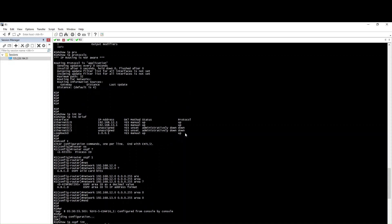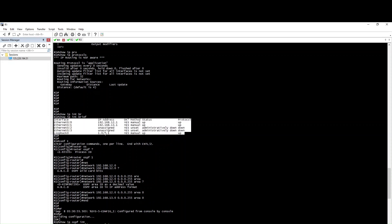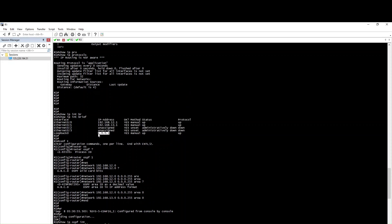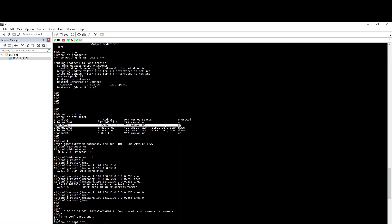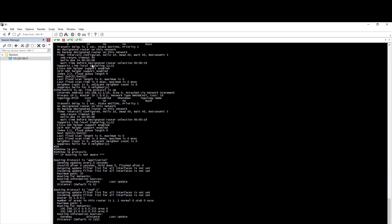The router ID is 1.0.0.1. By default, we look at the IP address — Cisco selects the router ID from the highest loopback IP address. If we have a loopback, we enable the OSPF router ID using that loopback IP address.